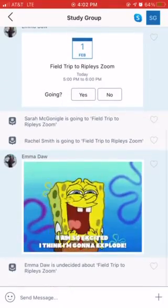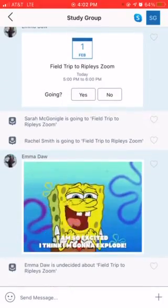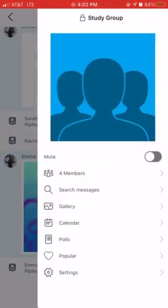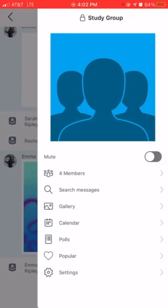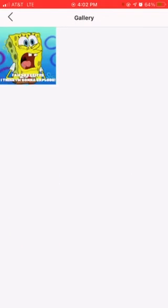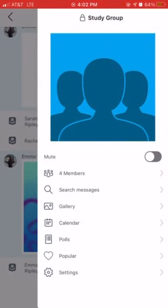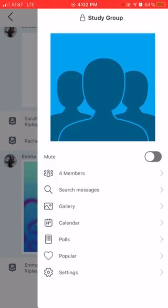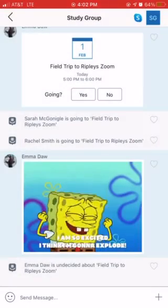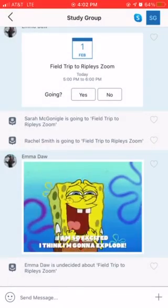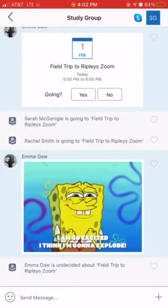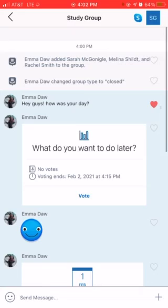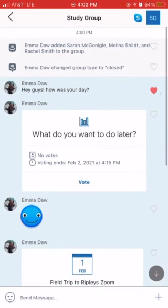These are just some of the many features of GroupMe that you can utilize in your classroom. They also have a place for the galleries, you can search members, and so much more. I hope you enjoy GroupMe and utilize it in your future classroom. Bye.